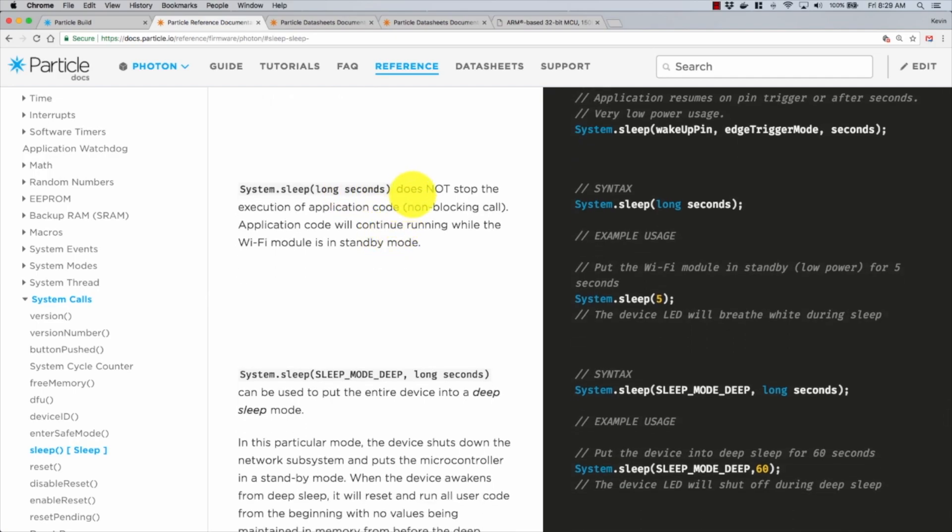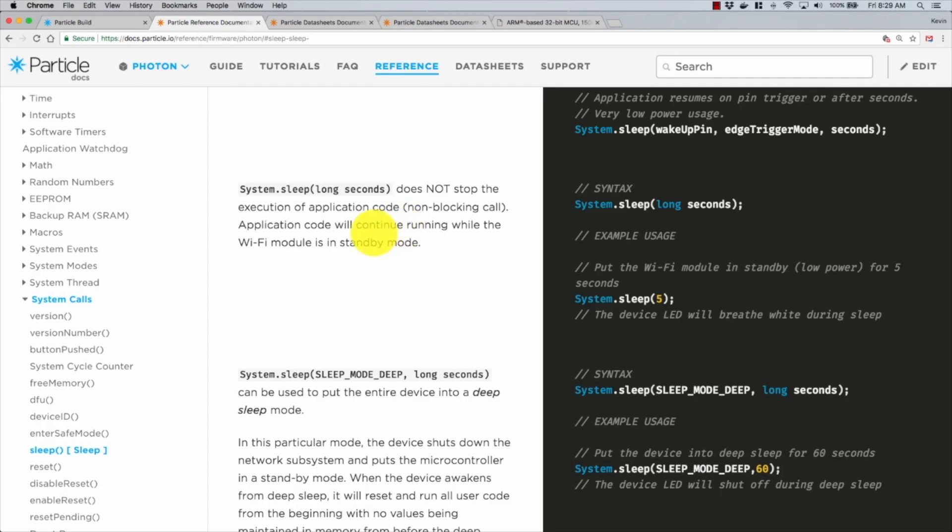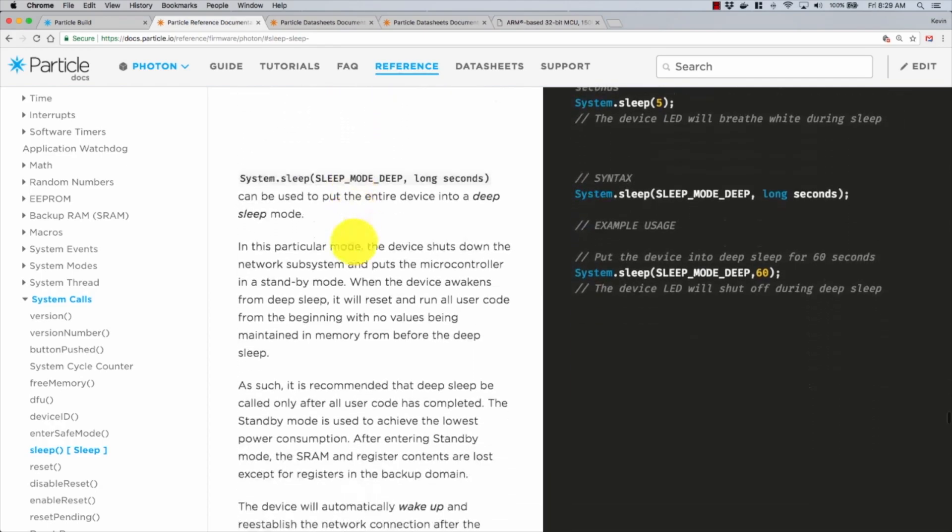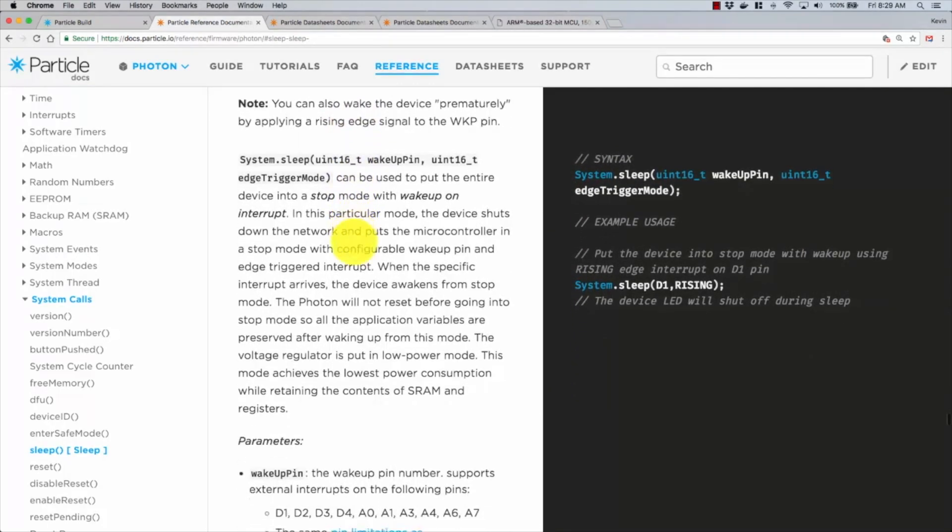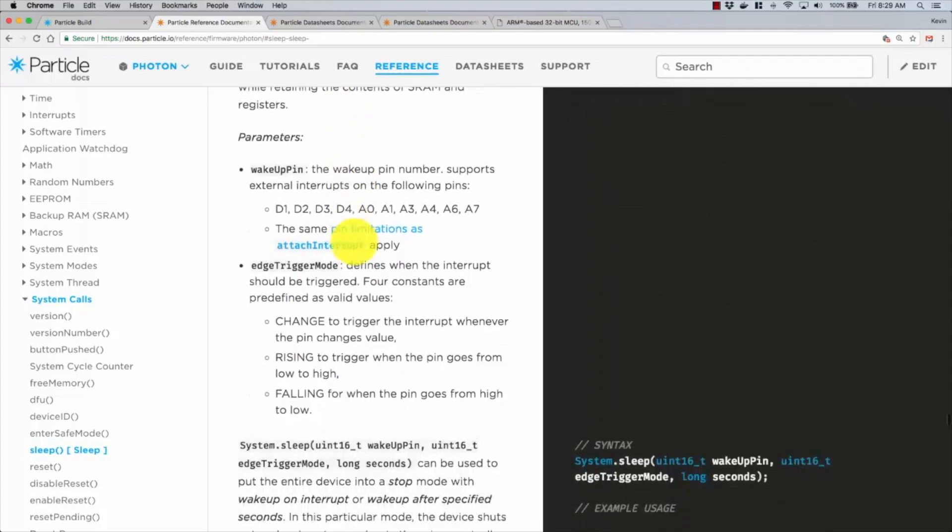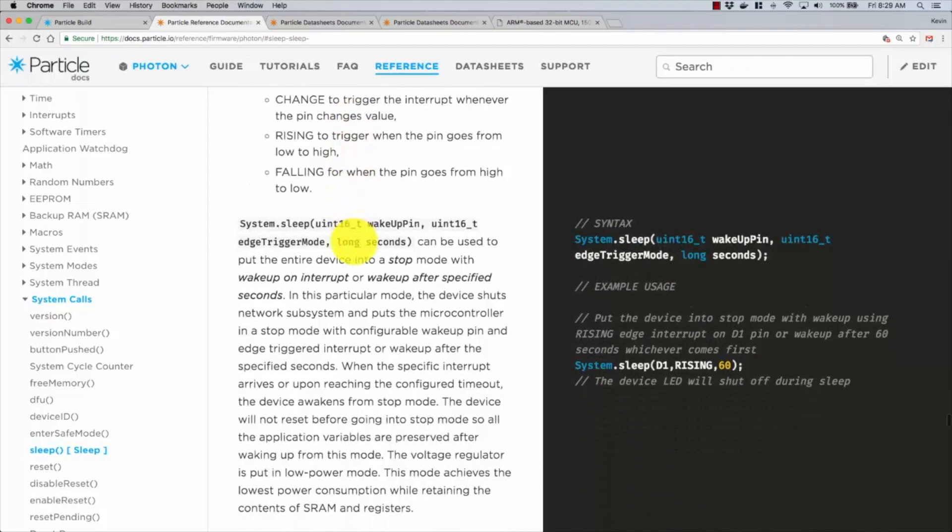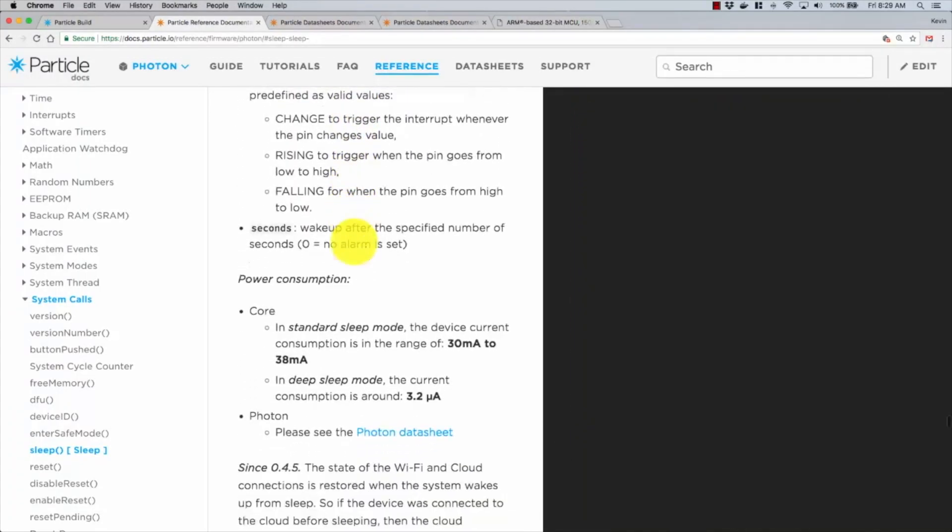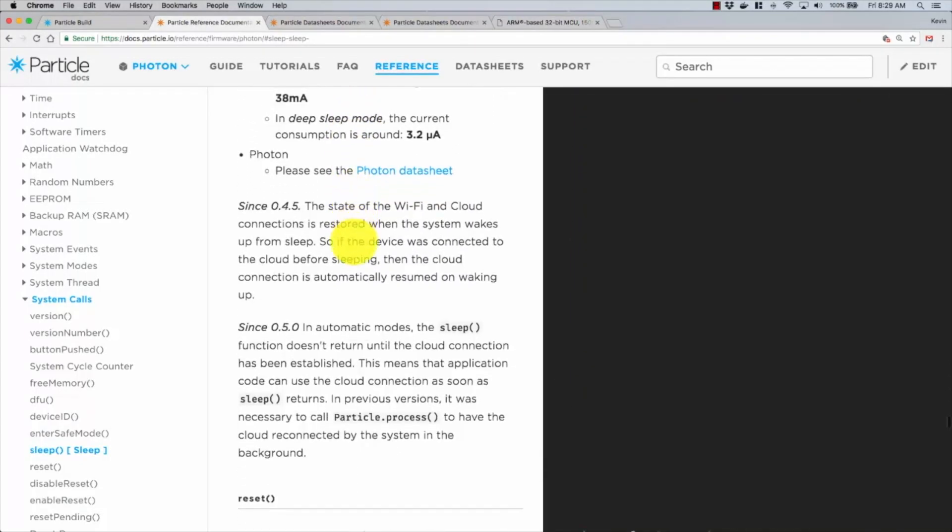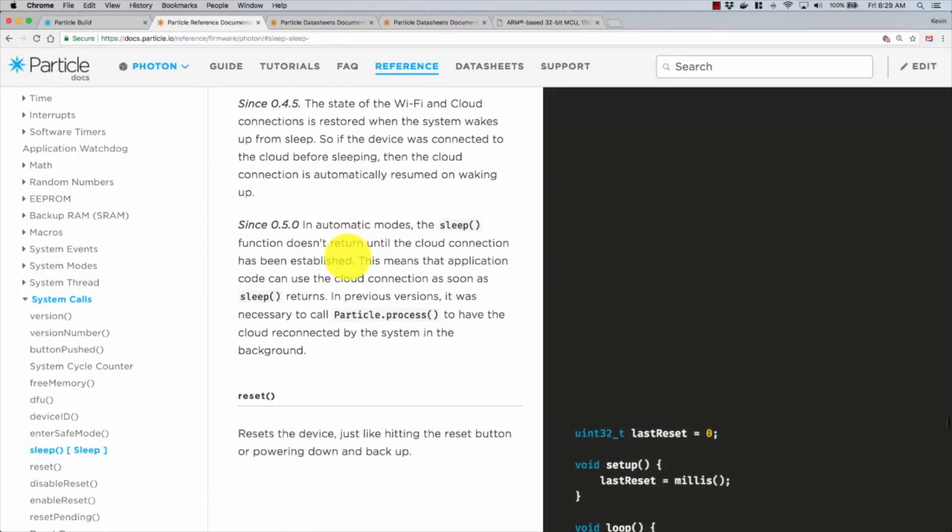Now it does say it does not stop the execution of application code, is a non-blocking call, and application code will continue running while the WiFi module is in standby. If I would have stopped there and just taken that at face value, I probably would have understood a little better. But I kept reading, as I always try to do.